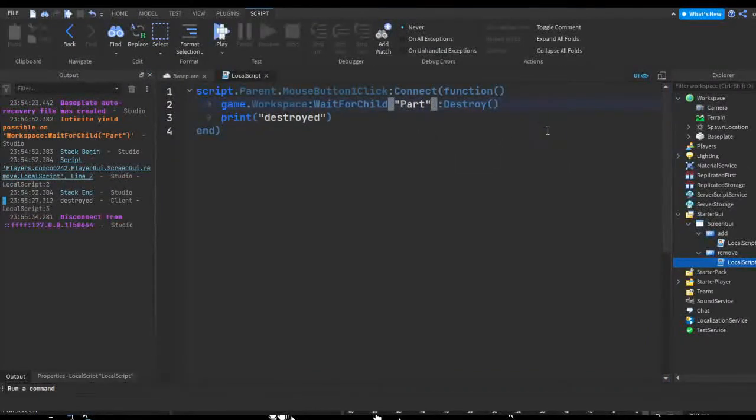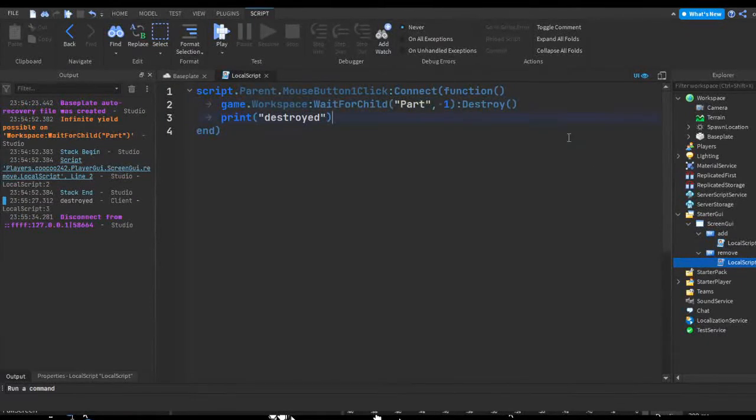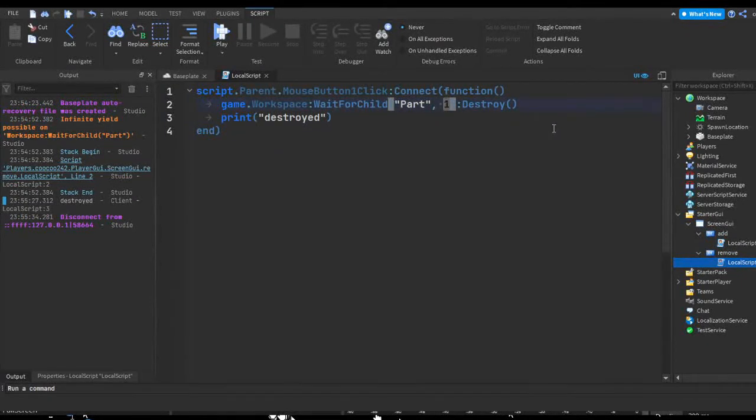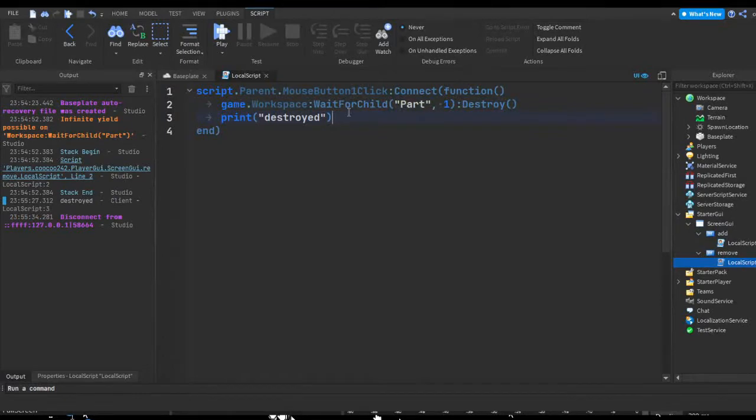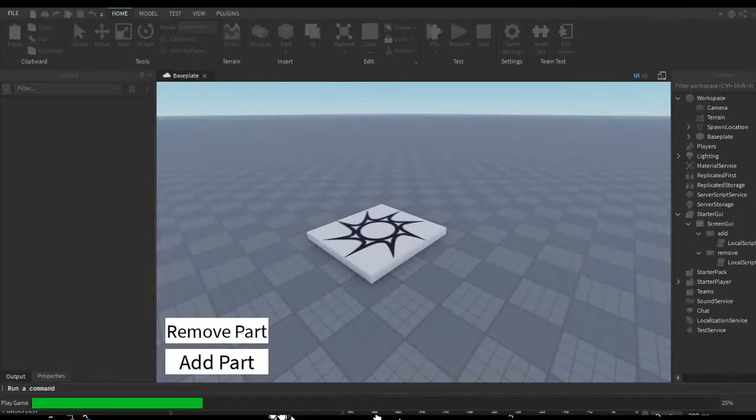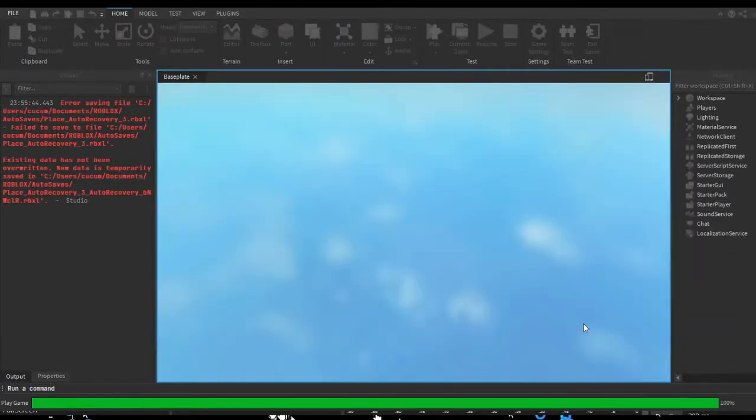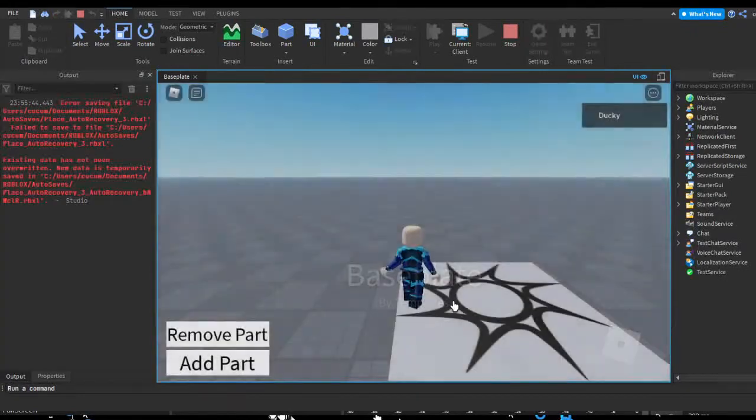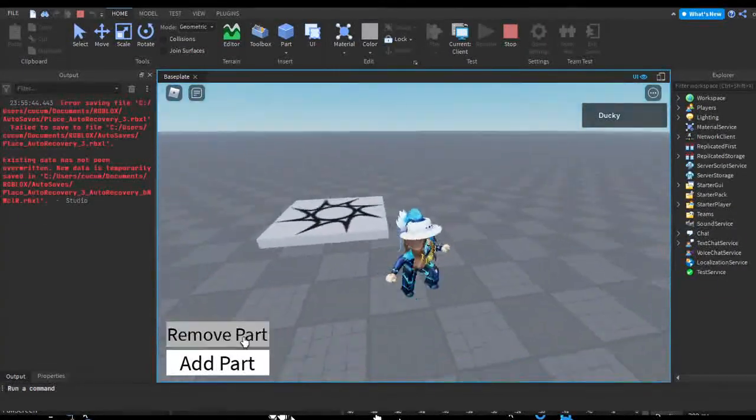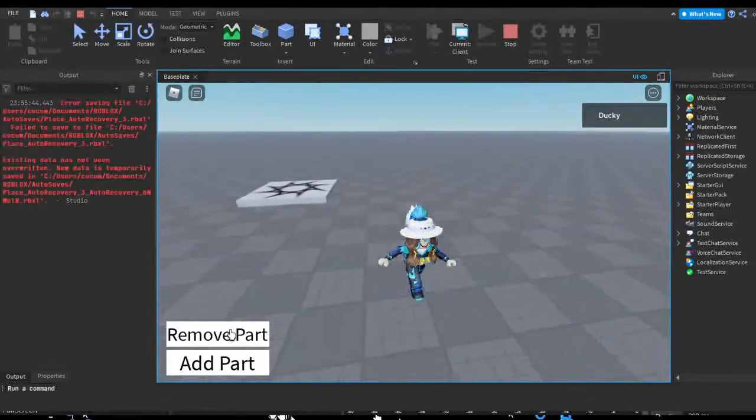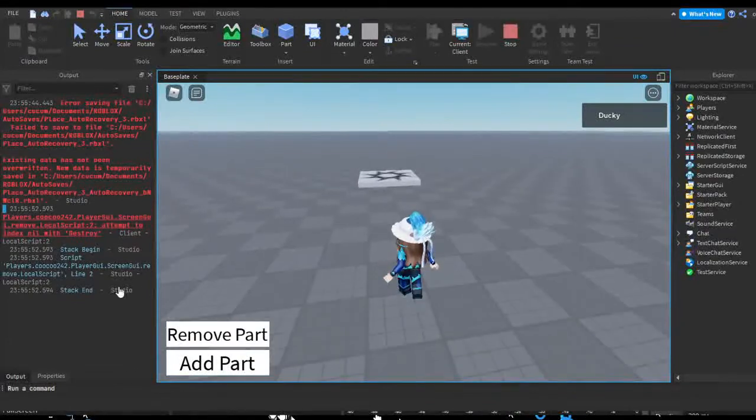But if we add a timeout, so let's say we add a timeout of, let's say, one second, after one second of waiting for the child it's going to give up, and then it's just going to print destroyed even though it wasn't destroyed because it was never actually a part in workspace. So if we hit Remove Part, we just got an error: attempted to index nil with destroy.